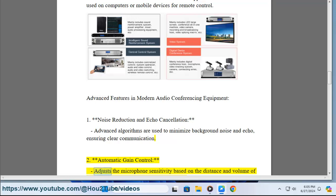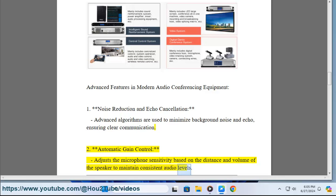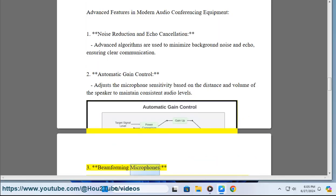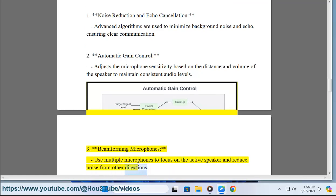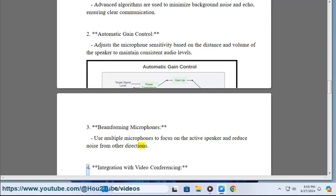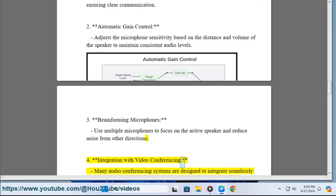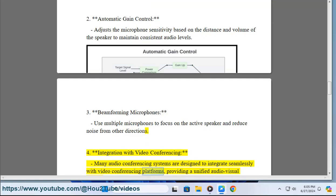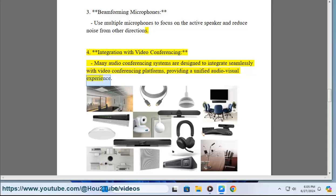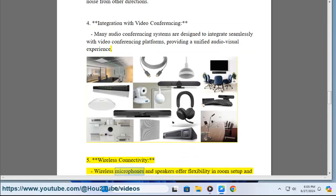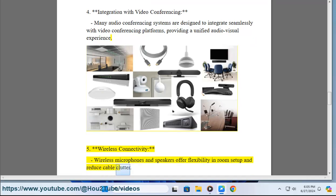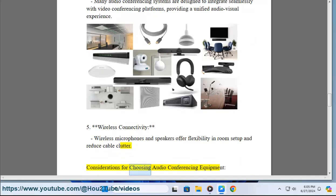3. Beamforming microphones use multiple microphones to focus on the active speaker and reduce noise from other directions. 4. Integration with video conferencing: many audio conferencing systems are designed to integrate seamlessly with video conferencing platforms, providing a unified audio-visual experience. 5. Wireless connectivity: wireless microphones and speakers offer flexibility in room setup and reduce cable clutter.